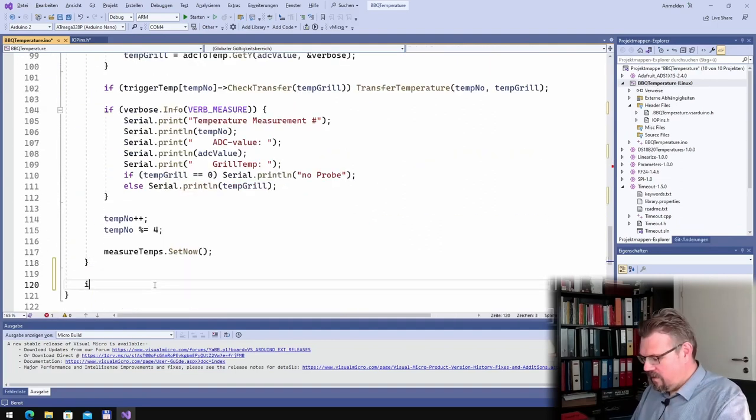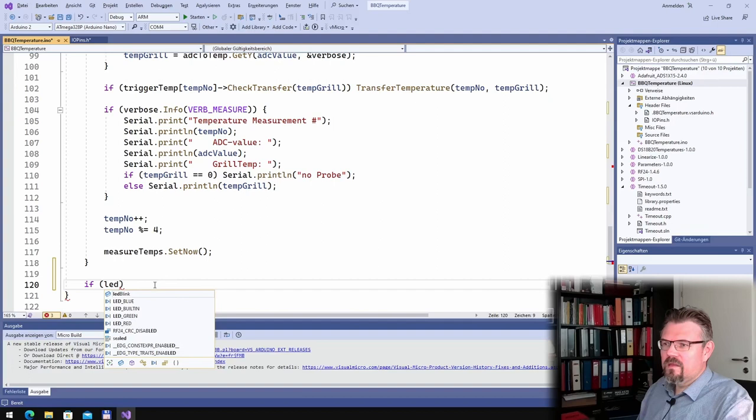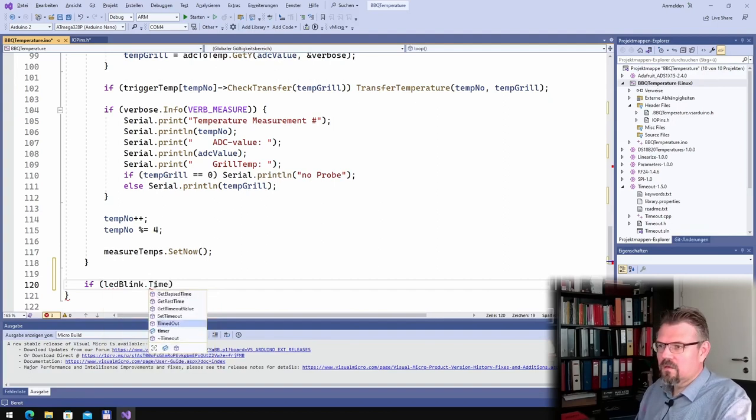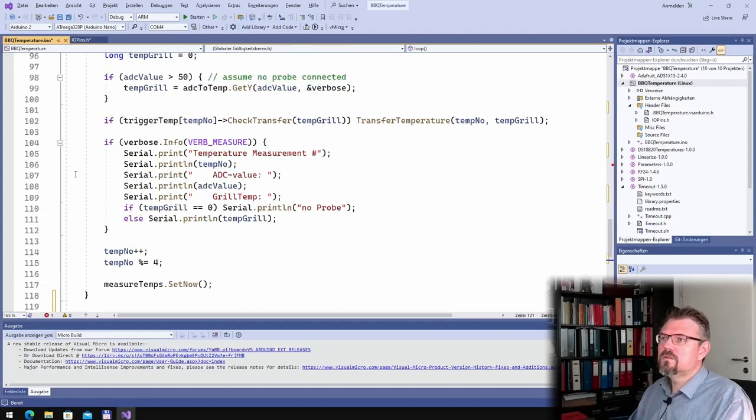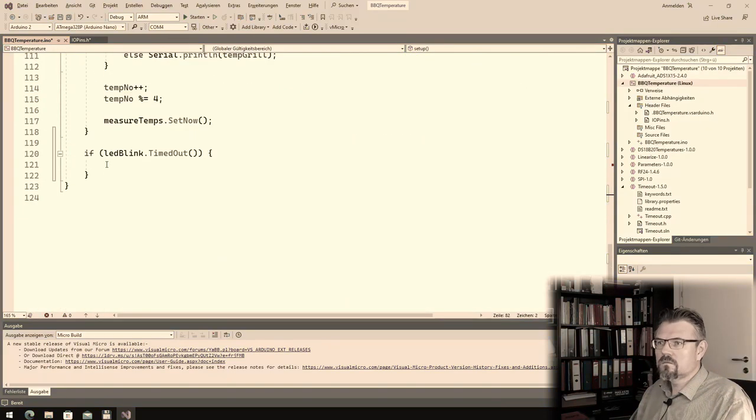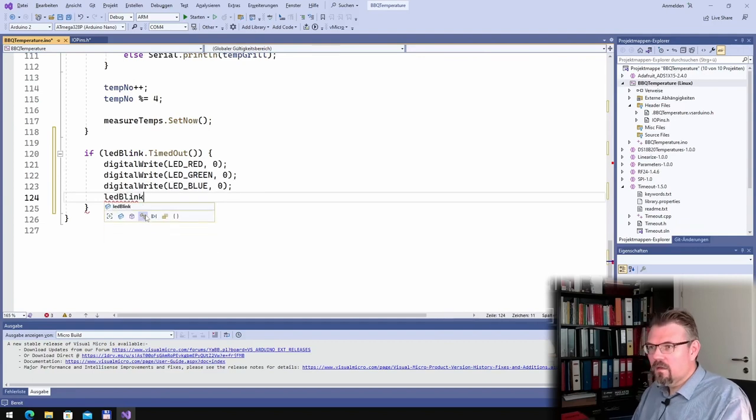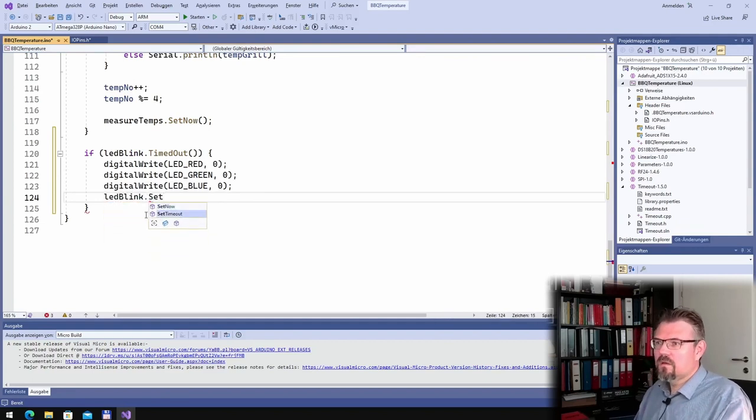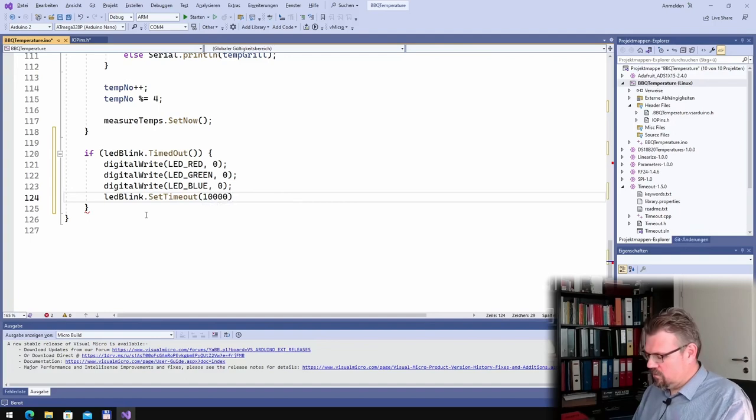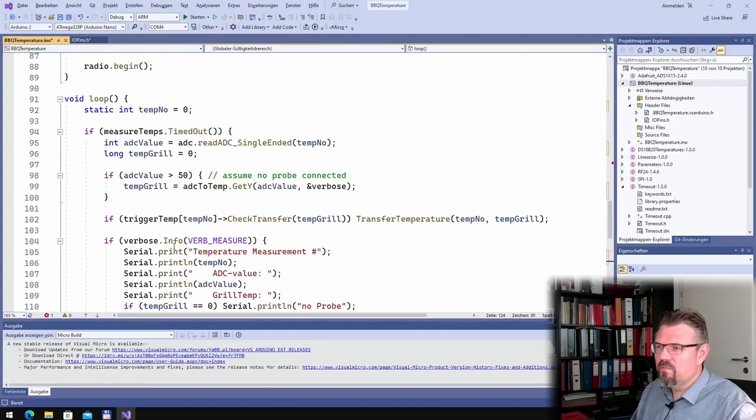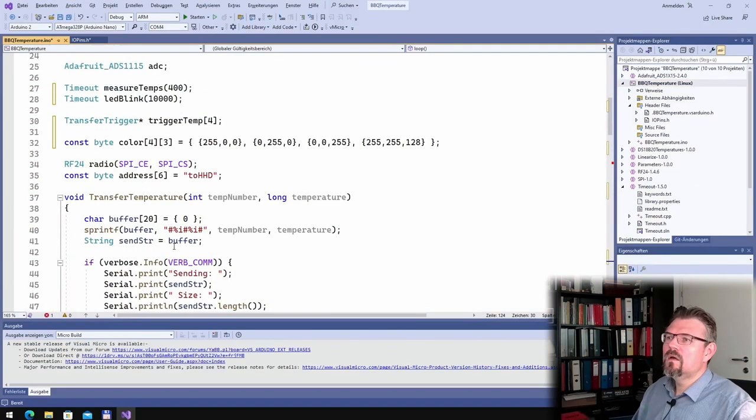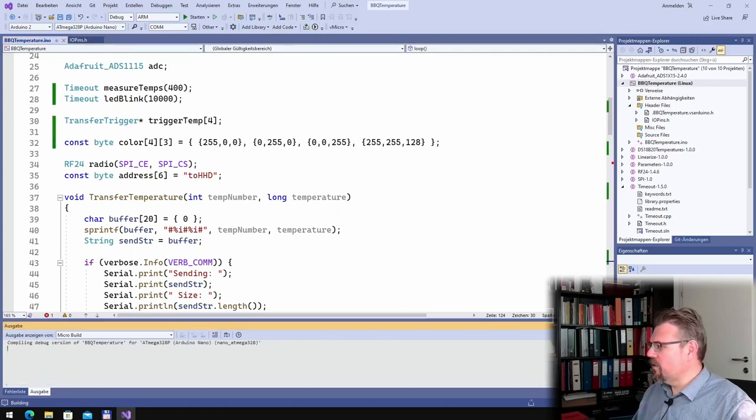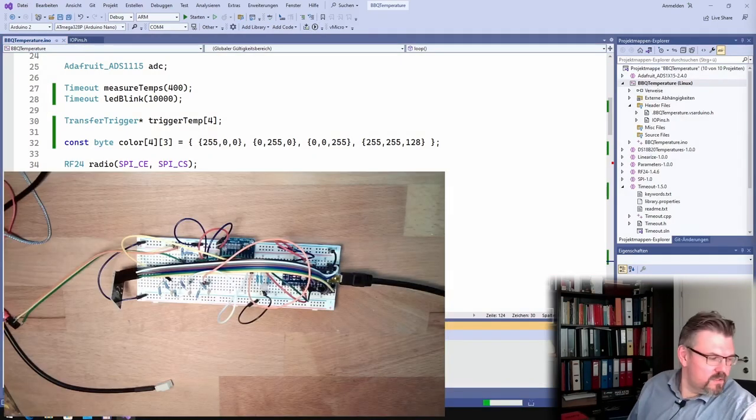And here I say if LED blink dot timed out, I will make this, I will turn off all the stuff. And I say LED blink dot set timeout. And this time I use 10 seconds. And every 10 seconds it will be turned off. Is this already working again? This is already again working. Let's upload this. Let's see what is happening.